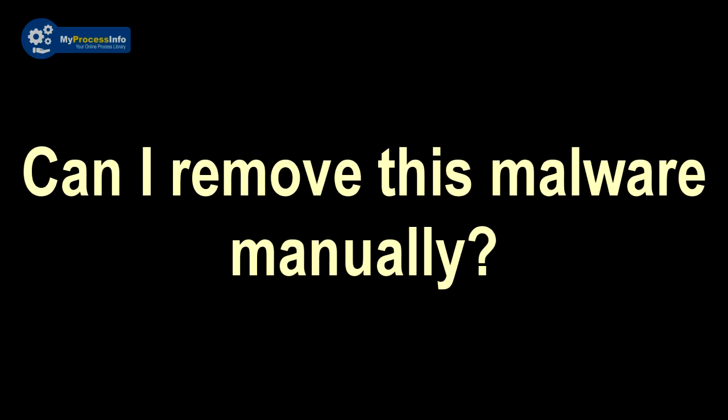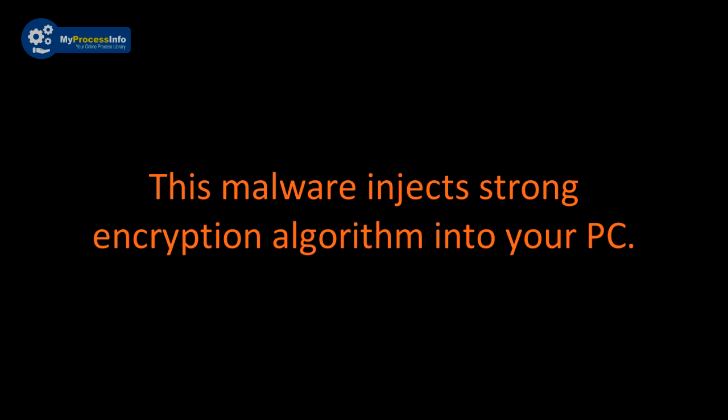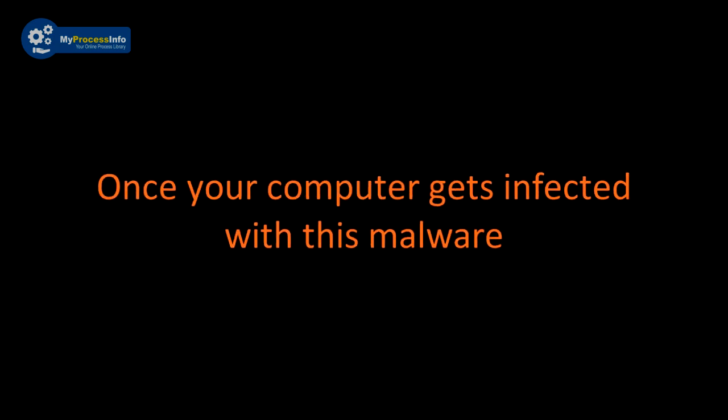Can I remove this malware manually? This is impossible to remove this malware manually. This malware injects strong encryption algorithms into your PC. Once your computer gets infected with this malware, then there is no choice left to recover the PC back.